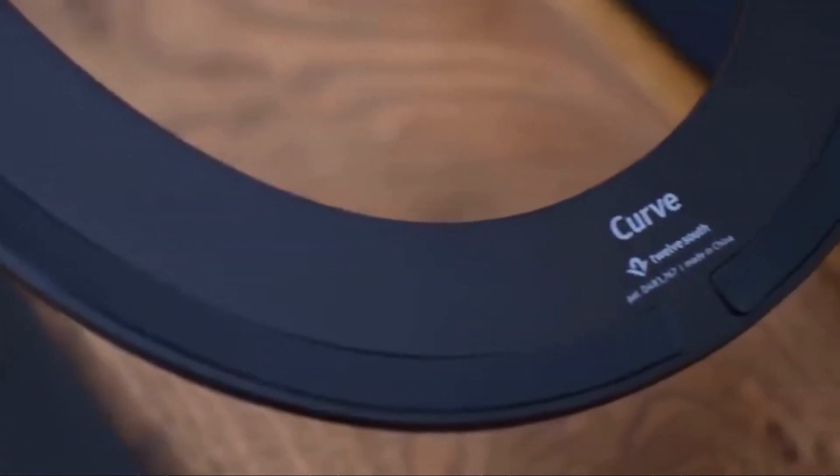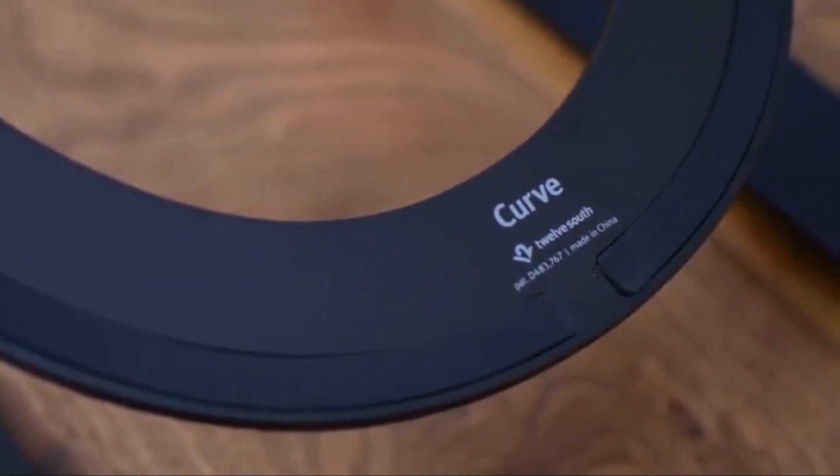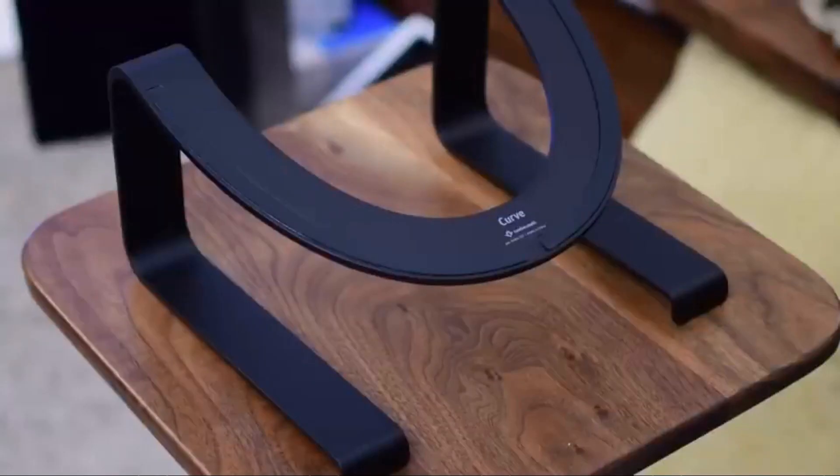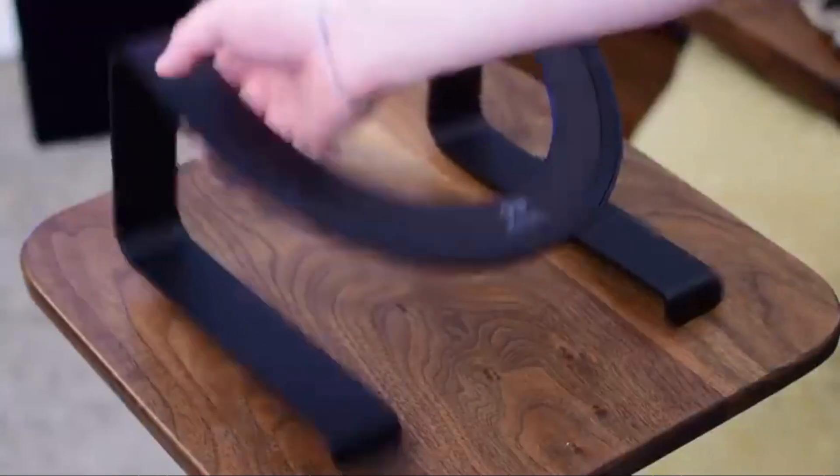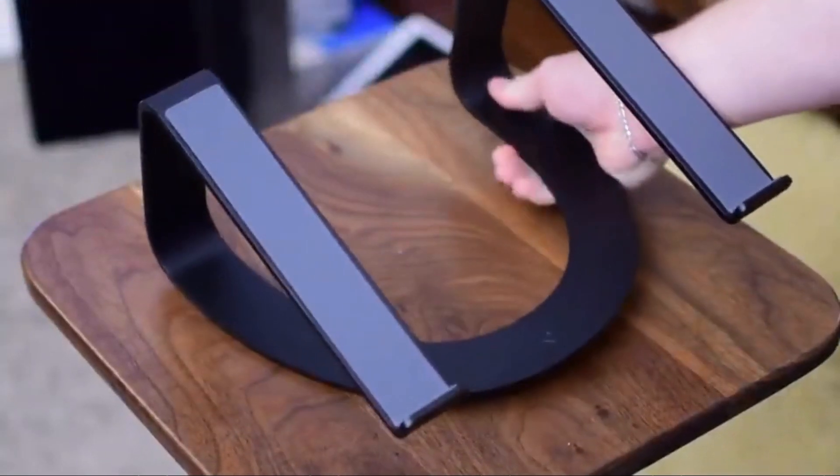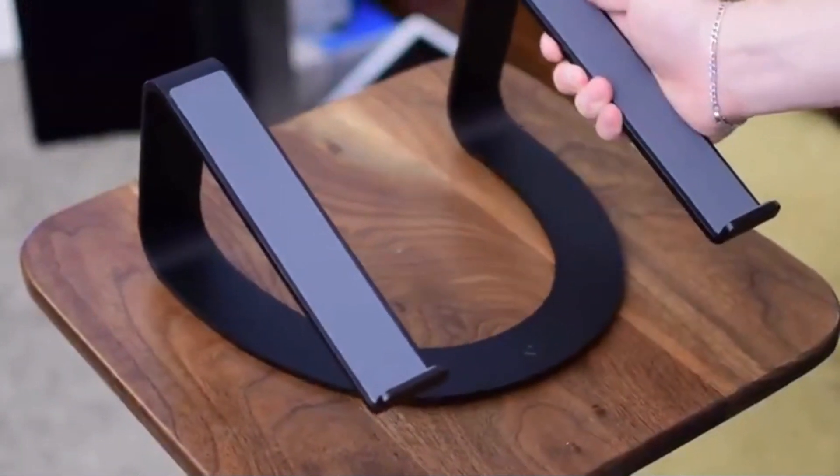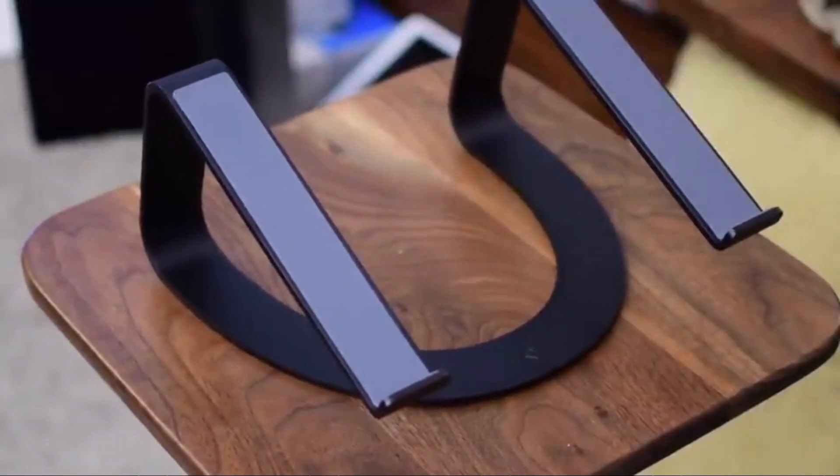There's more of a subtle 12South logo on the top side that you barely even notice. I really appreciate they're just really going for design here. They're not trying to push their stuff anywhere, they have a small subtle logo. Other than that it just looks really nice, clean and simple.